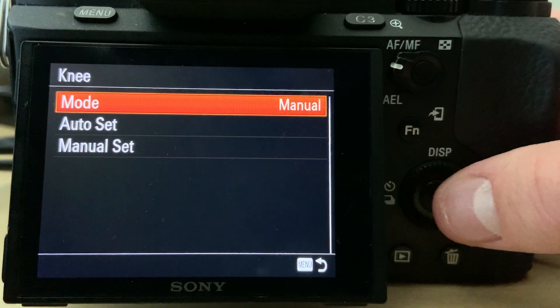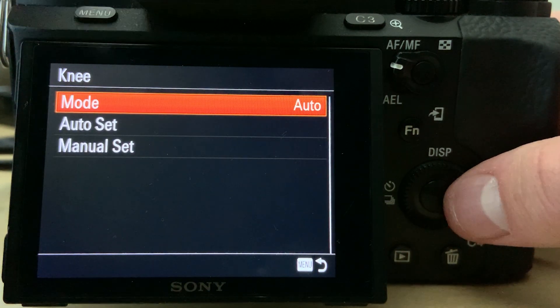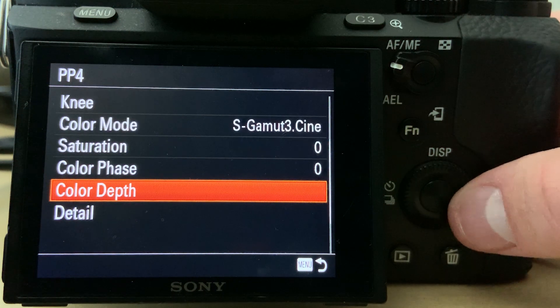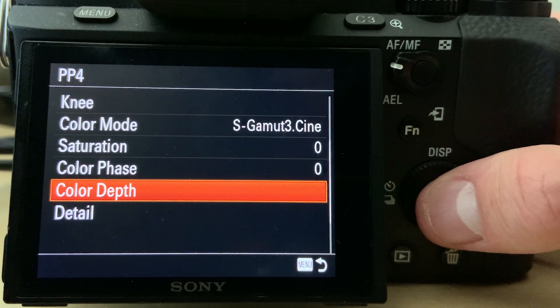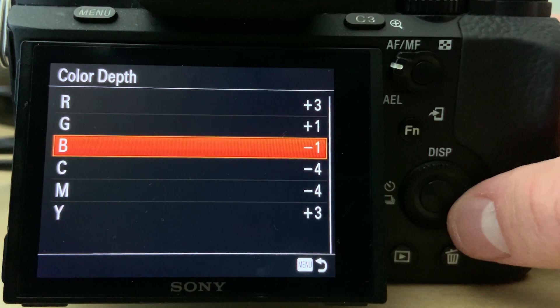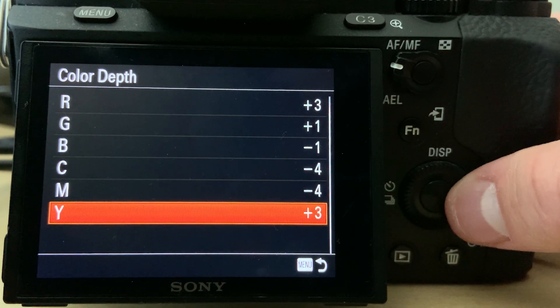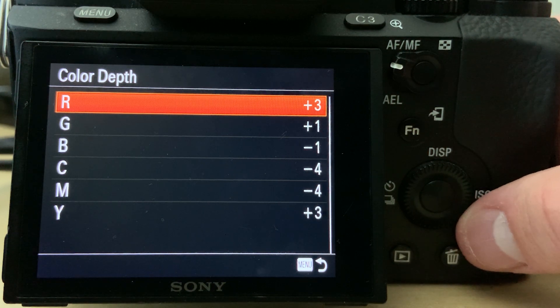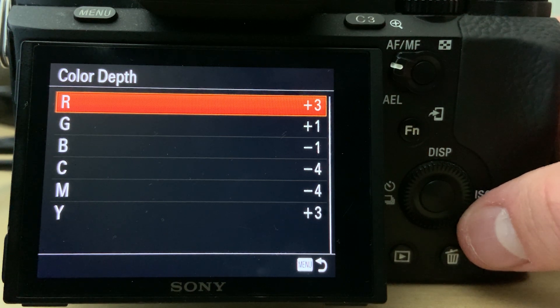Knee in our menu is set to auto, saturation is set to zero, color phase set to zero, and then we also have color depth, which is actually another important one. I'll put a screenshot on screen of what we set it to. Sony cameras are known for having a bit of a magenta look, so by applying the settings we use in our color depth, we offset this and make it look more natural and less magenta — we prefer that look over what comes stock with the Sony settings.